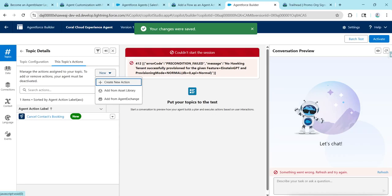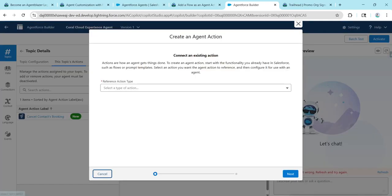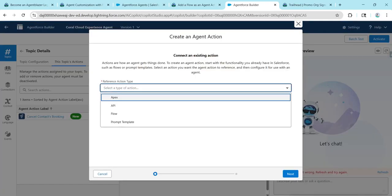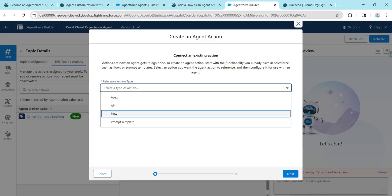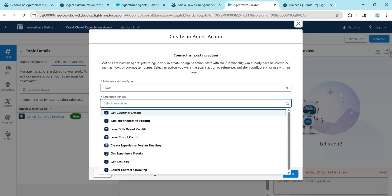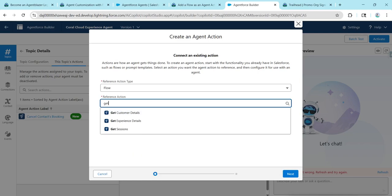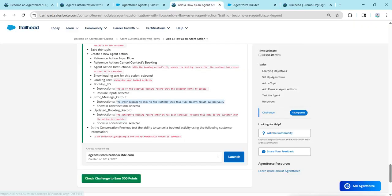Click New, followed by Create New Action to create one more action. Choose Flow for the type. For the reference action, give Get Contact Upcoming Bookings, then go back.